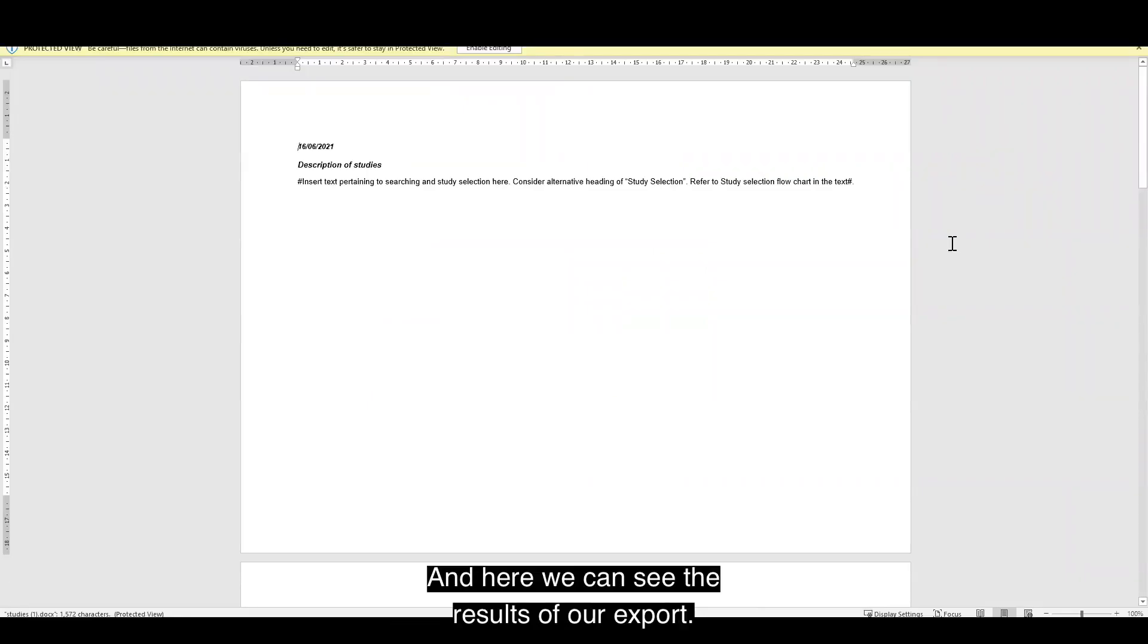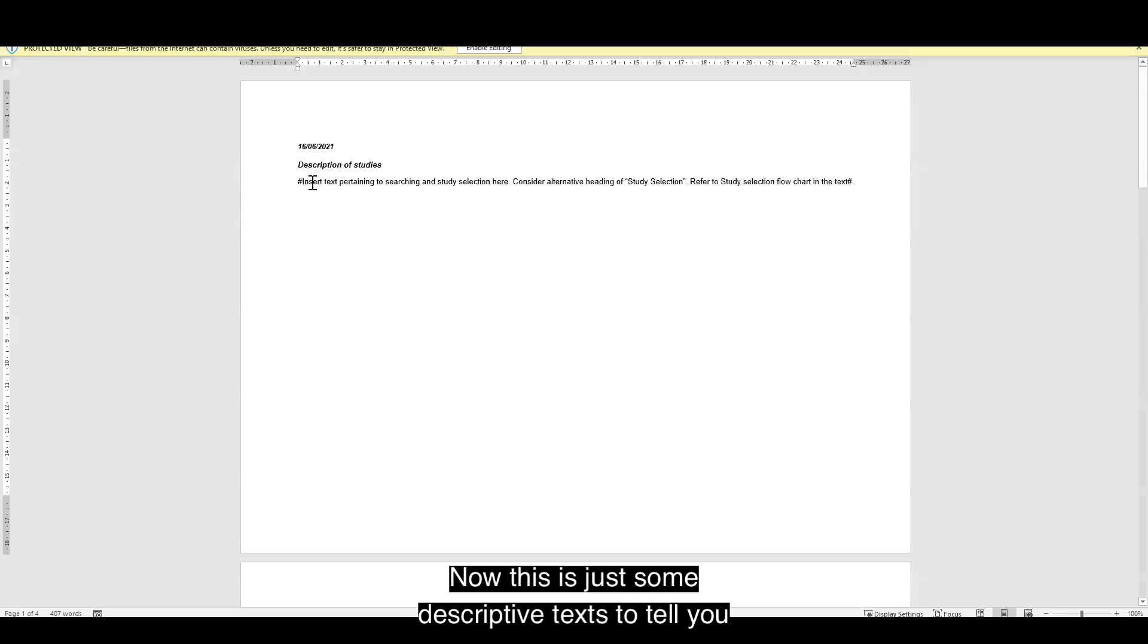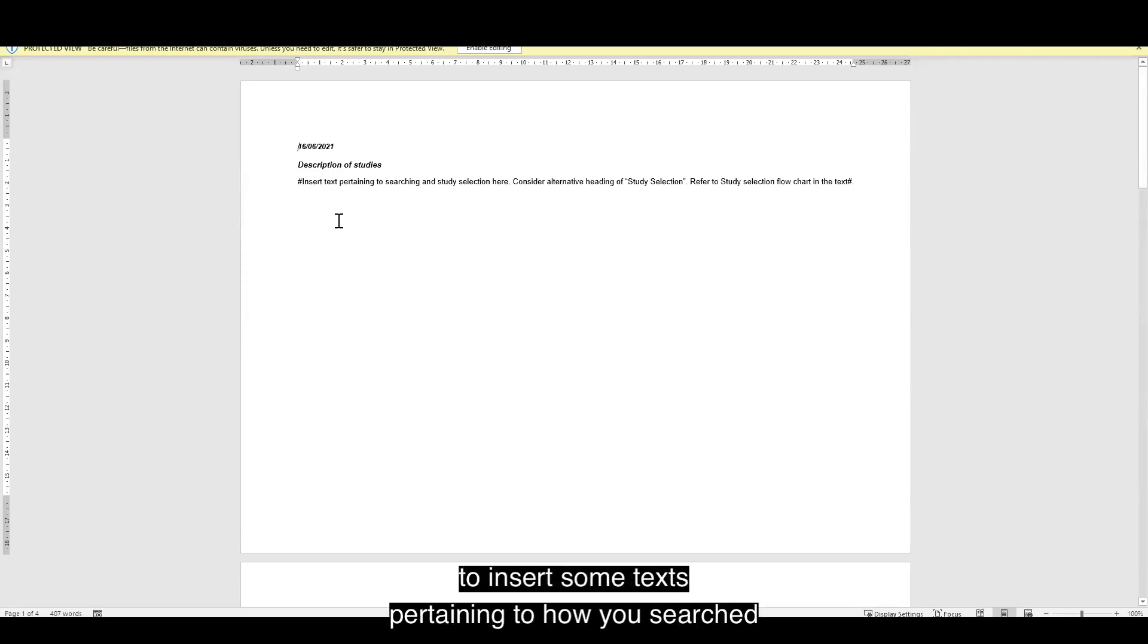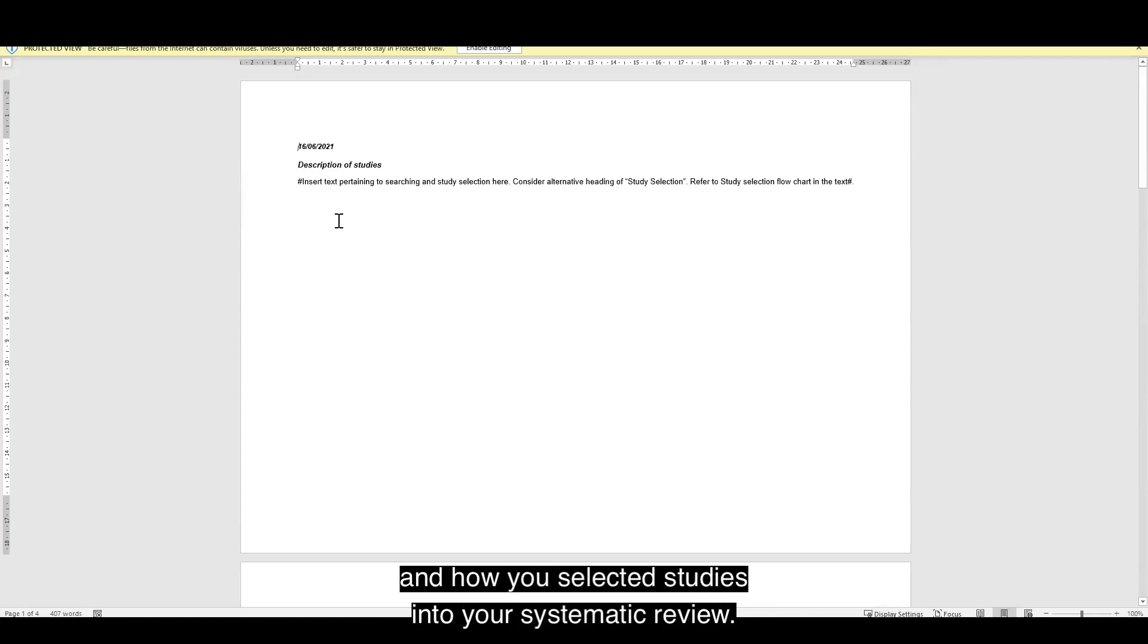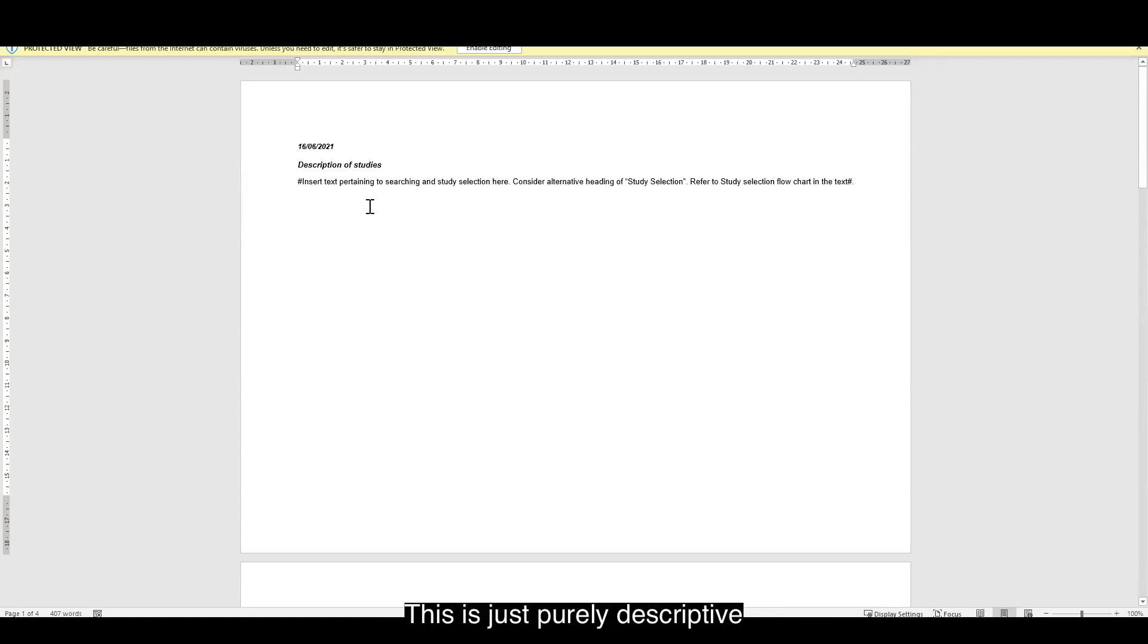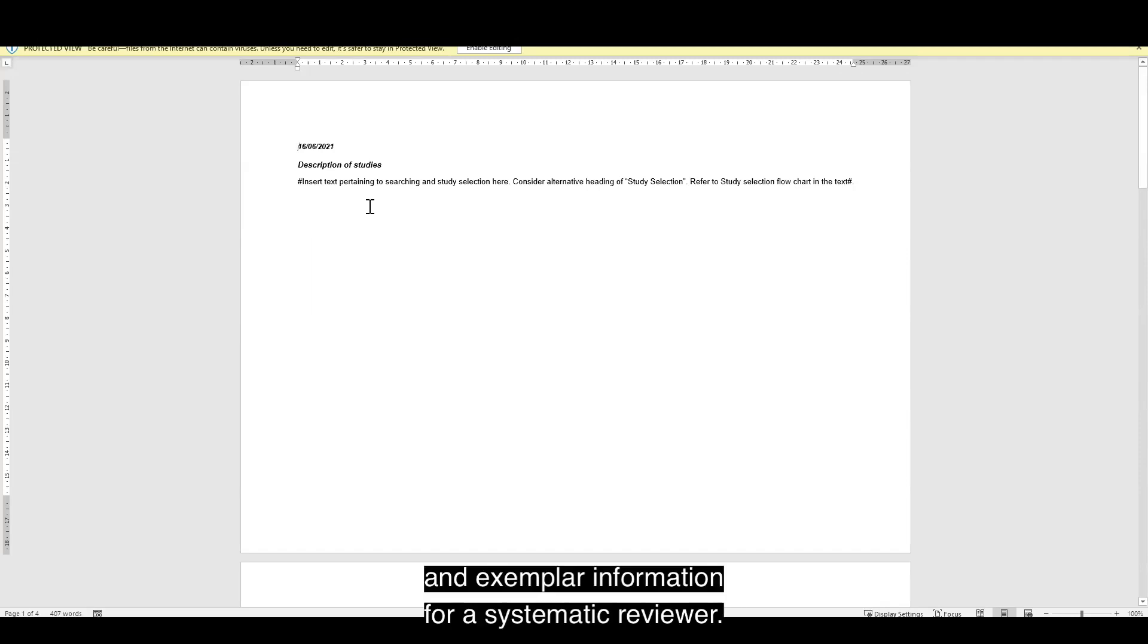And here we can see the results of our export. Now, this is just some descriptive text to tell you to insert some text pertaining to how you searched and how you selected studies into your systematic review. This is just purely descriptive and exemplar information for a systematic reviewer.